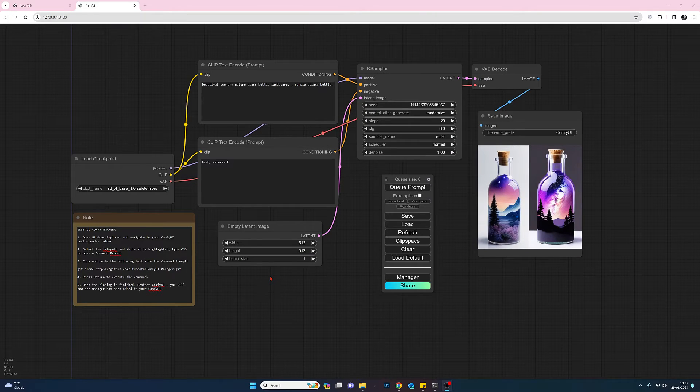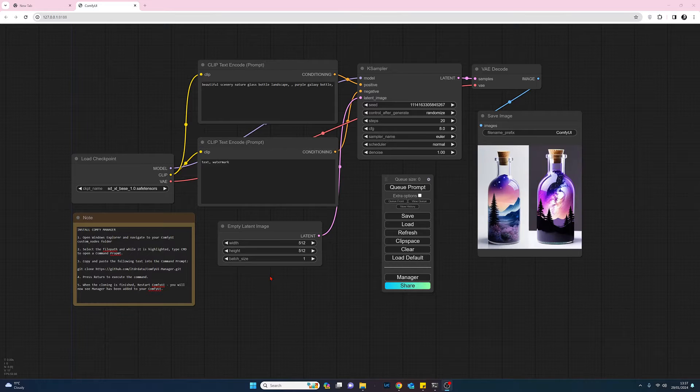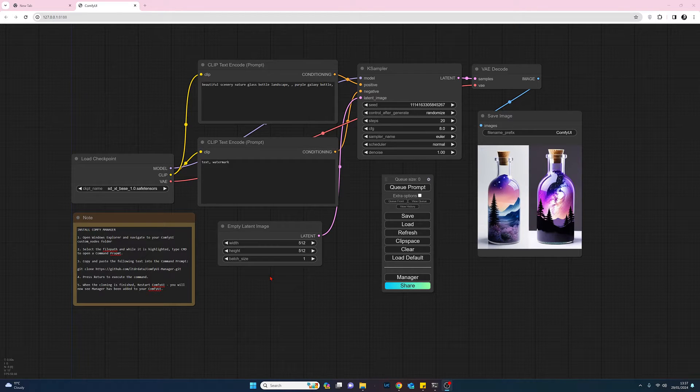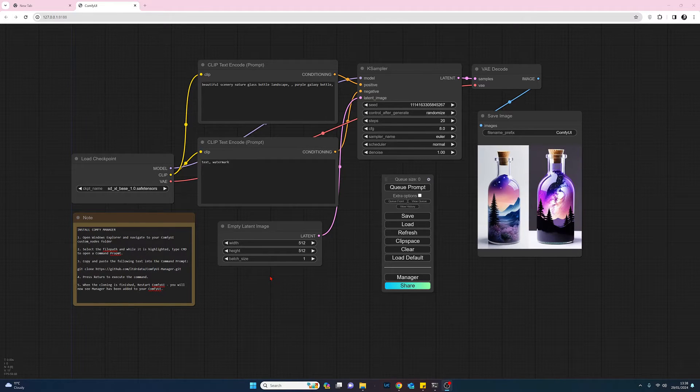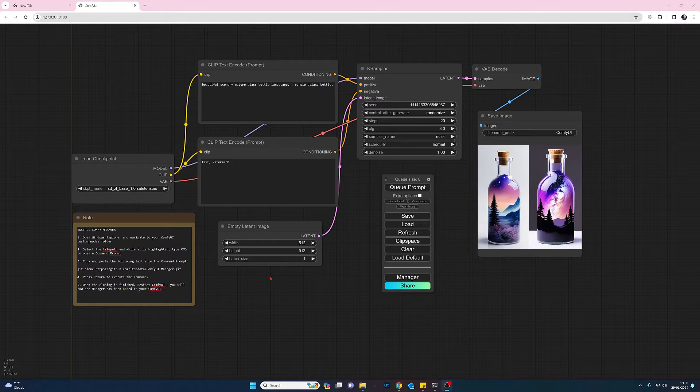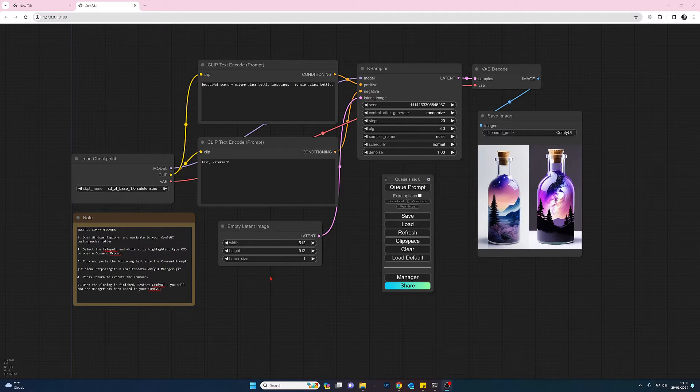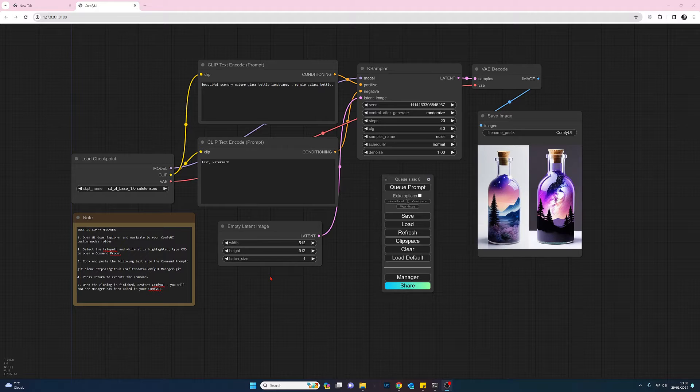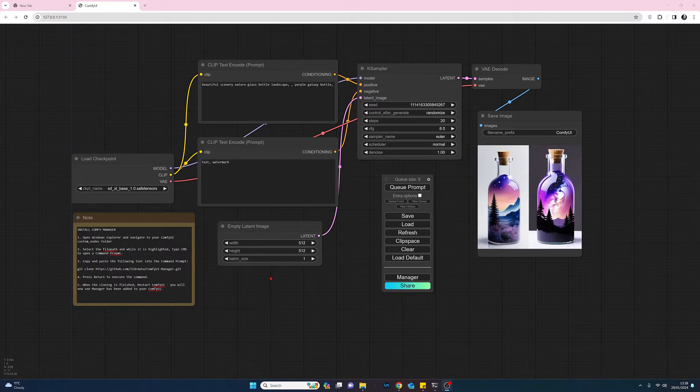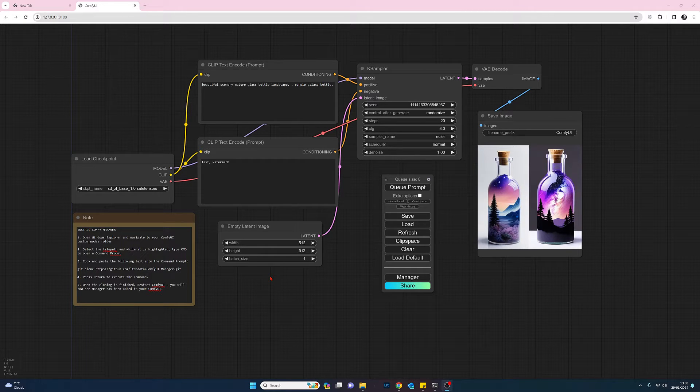Assuming you've installed Comfy UI and you've opened up the app, you found the batch file, you should be presented with a screen which is fairly similar to this. Mine is slightly different for three reasons.